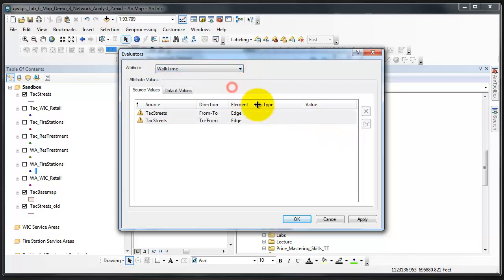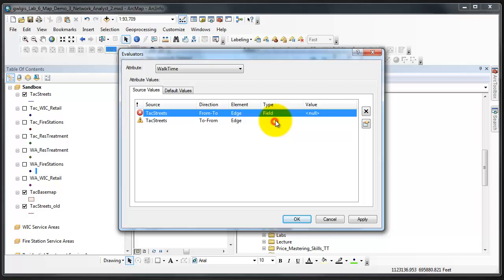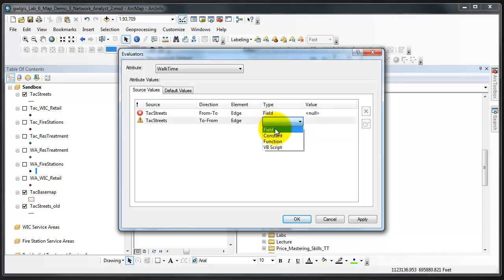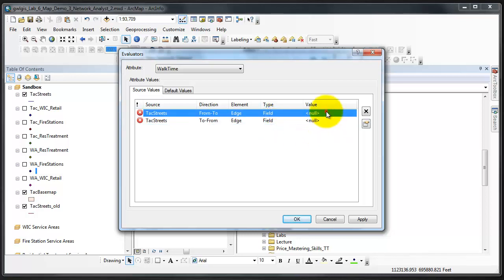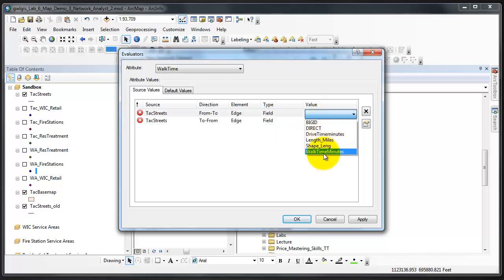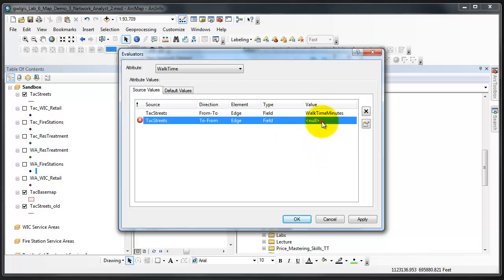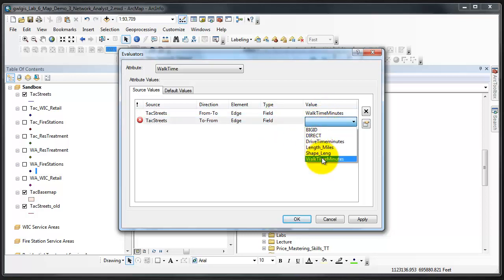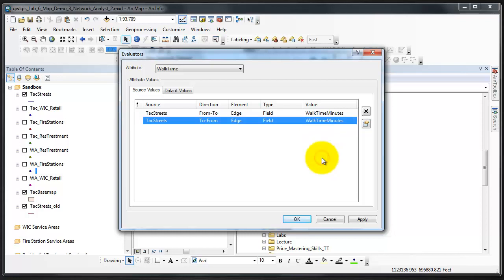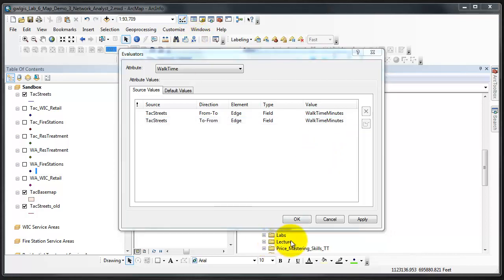For walk time it'll be a field and walk time minutes.